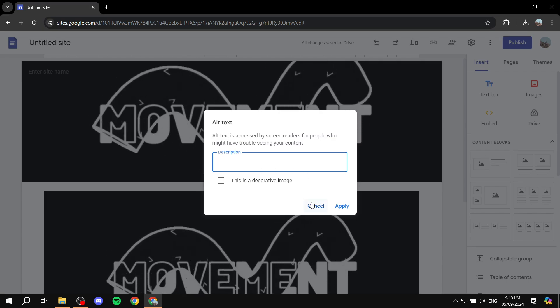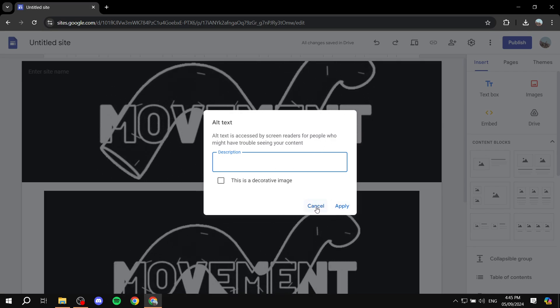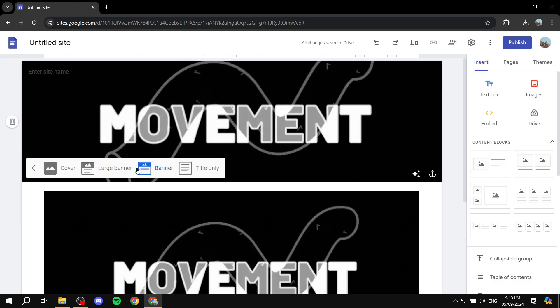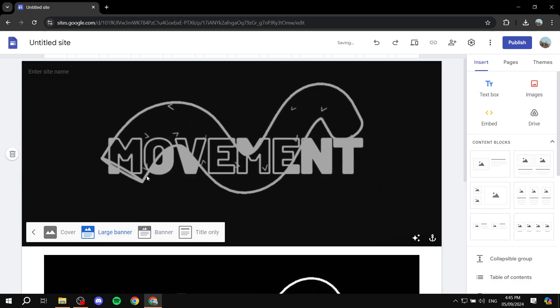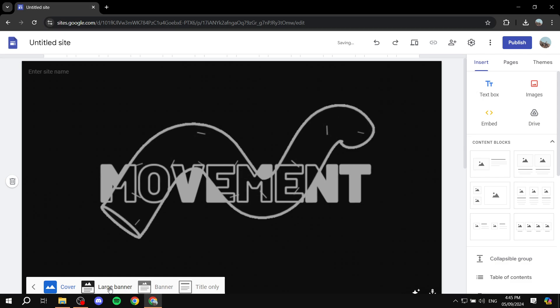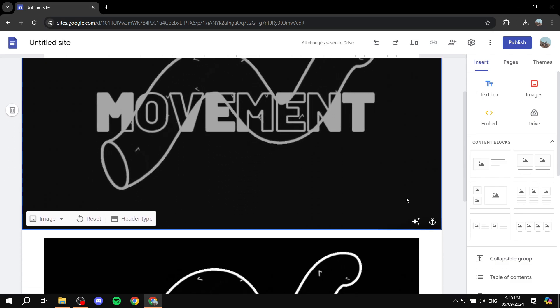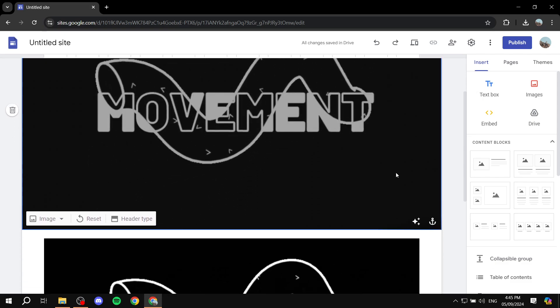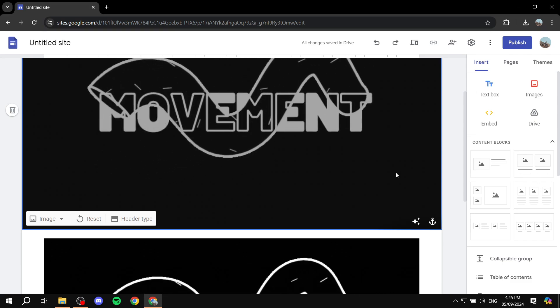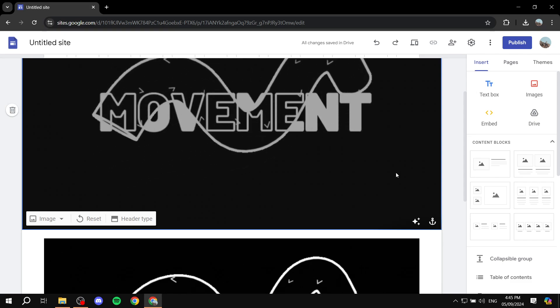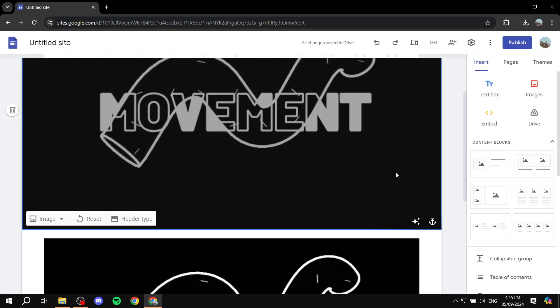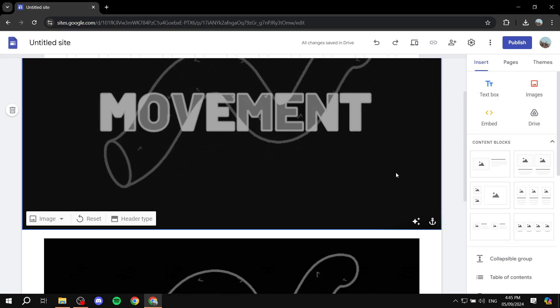So you can actually add some text above it if you would like, and we can change the header type so that it is a larger banner cover or whatever it may be. So with that being said, this is pretty much how to add GIFs to our Google Sites. Hopefully you found this video to be helpful and thanks for watching.